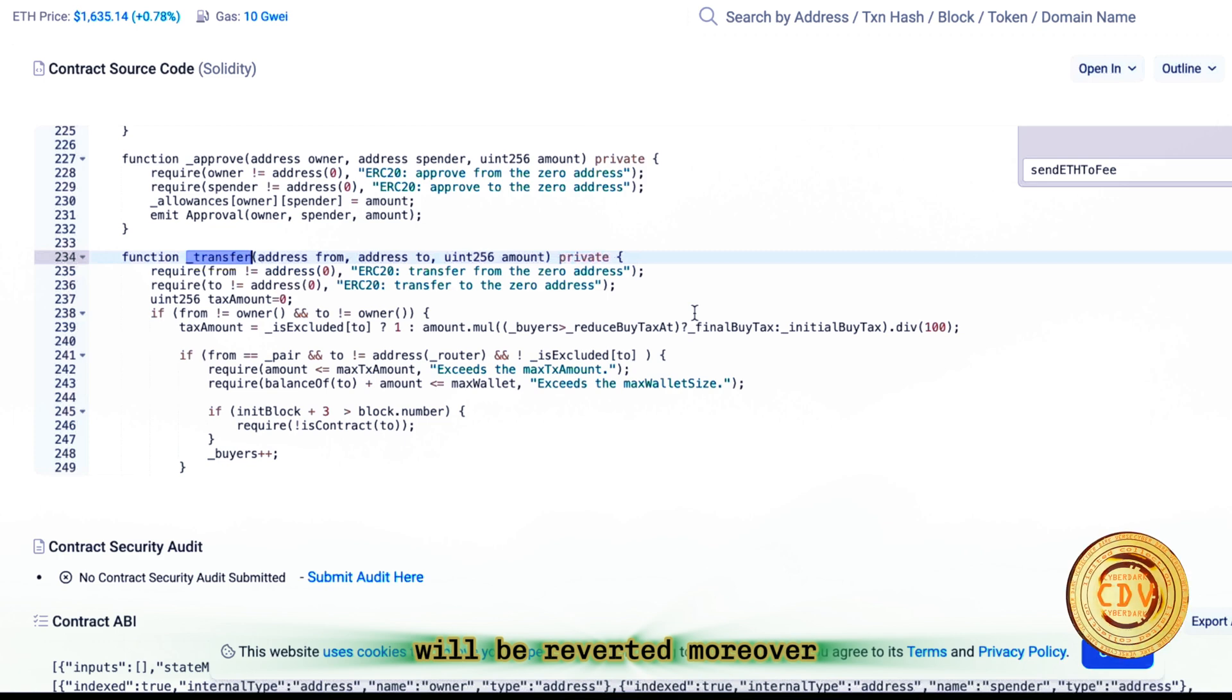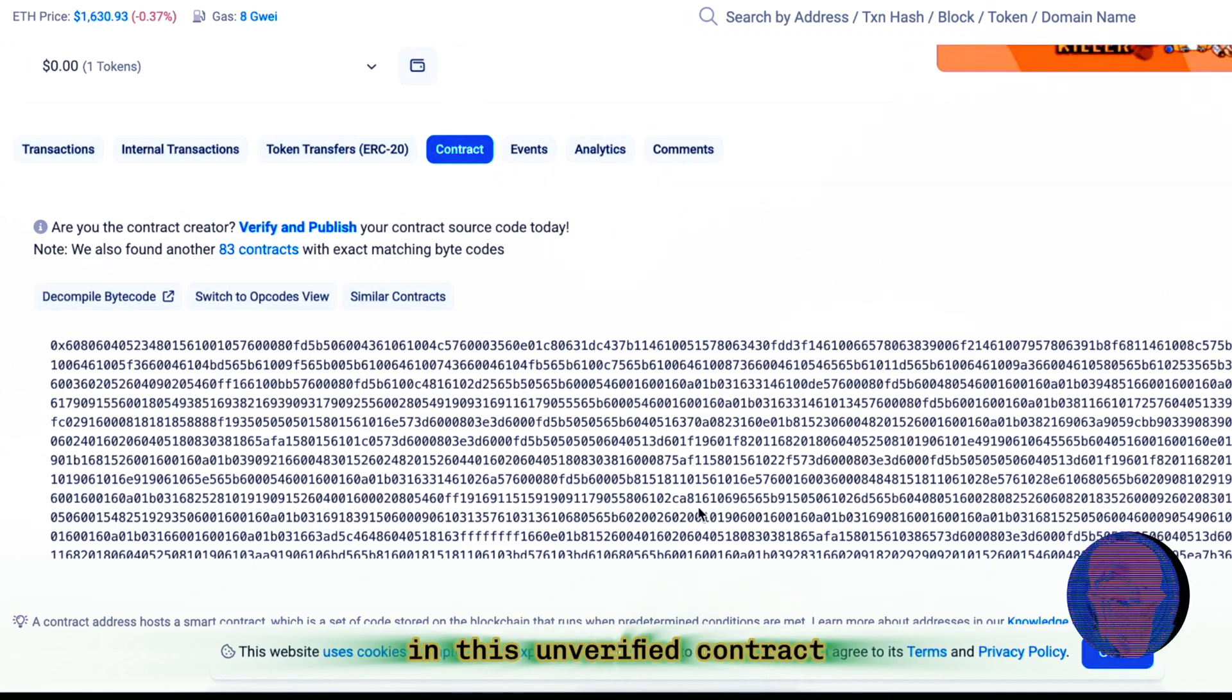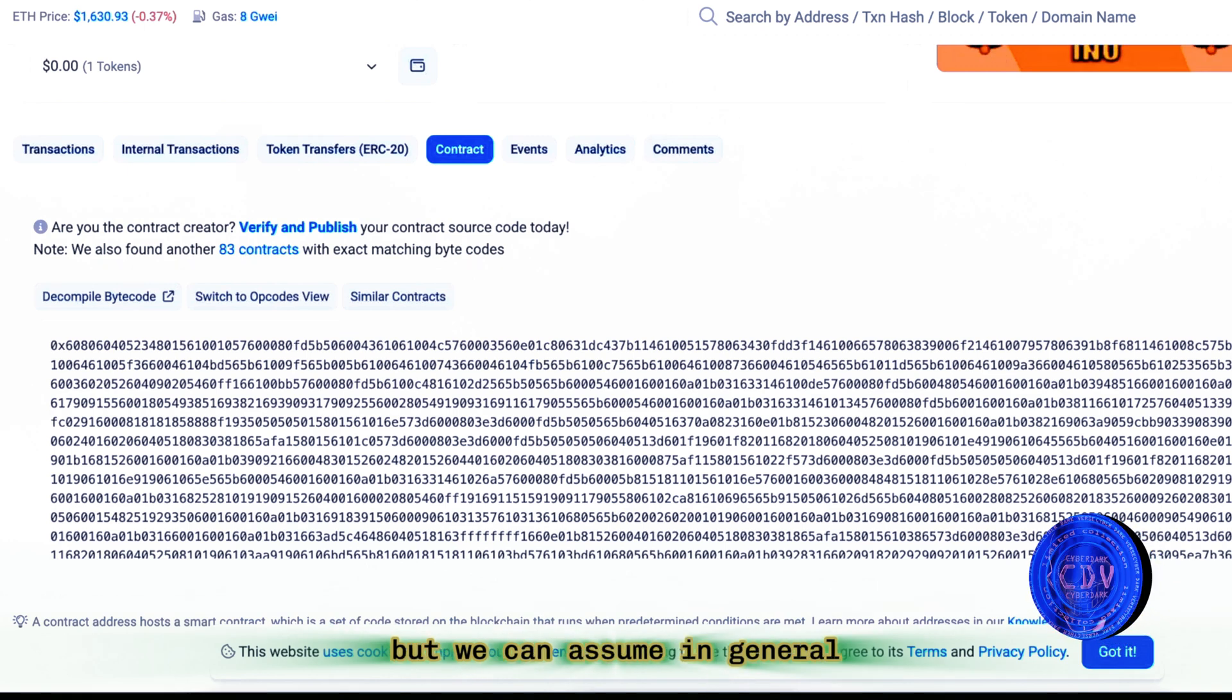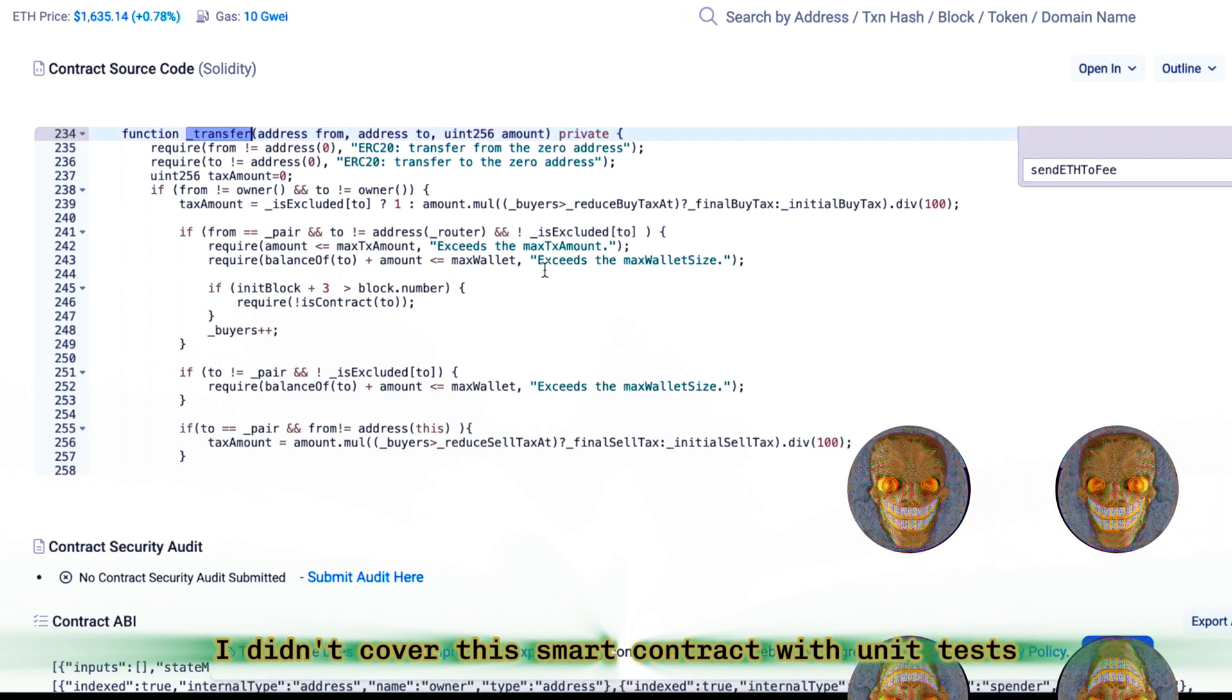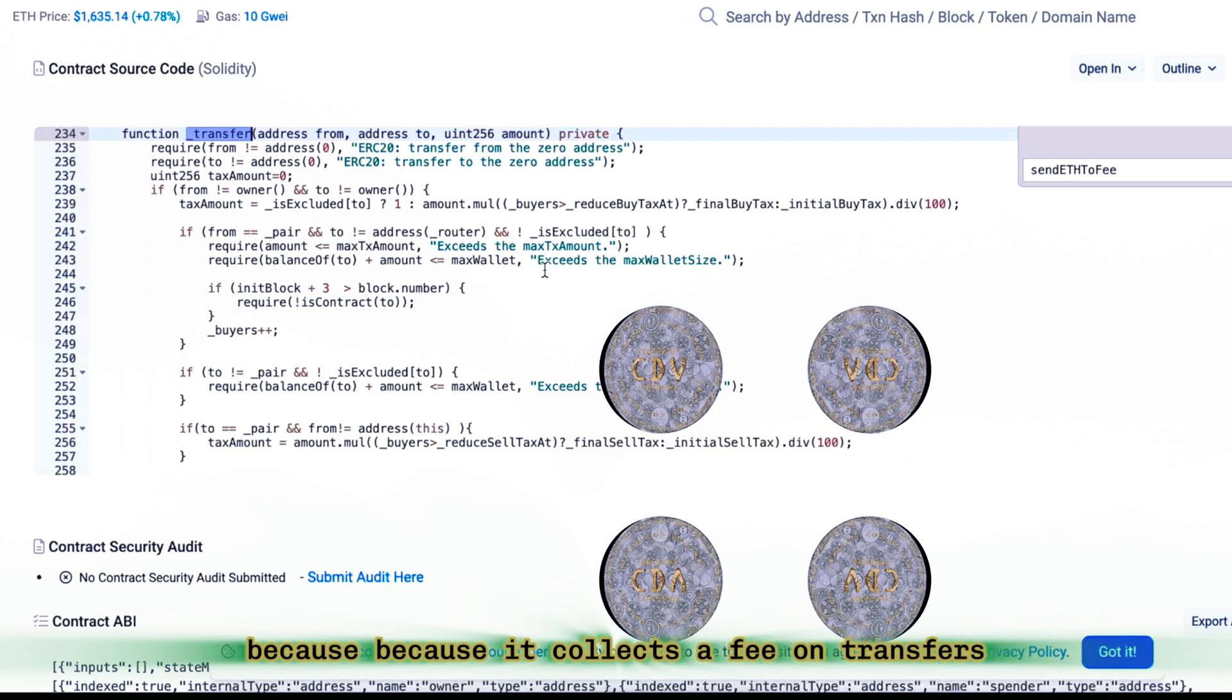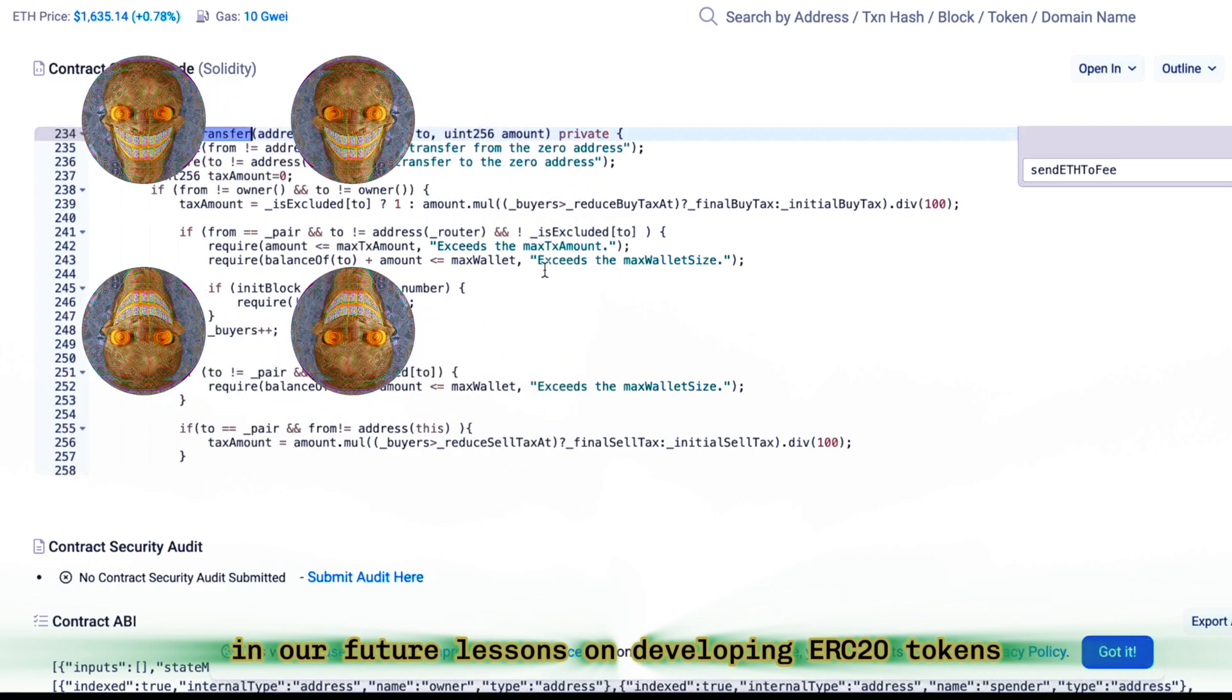Moreover, this reversal might not always occur depending on certain conditions that are already included in this unverified contract, which we in turn cannot look, but we can assume in general what might be written there. I didn't cover this smart contract with unit tests because it collects a fee on transfers, and that's only planned in our future lessons on developing ERC-20 tokens.